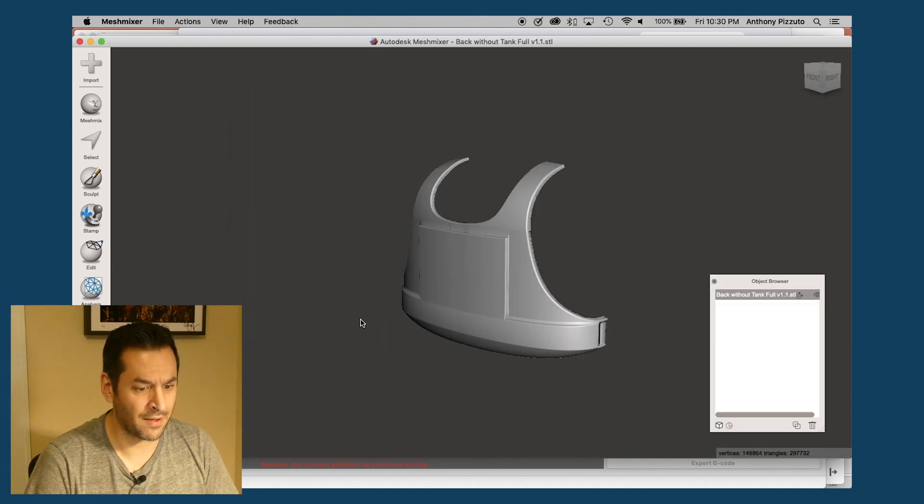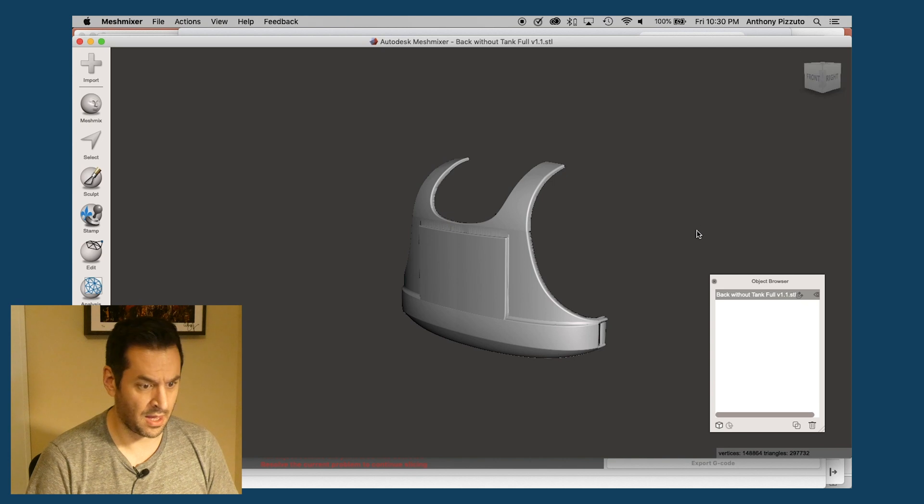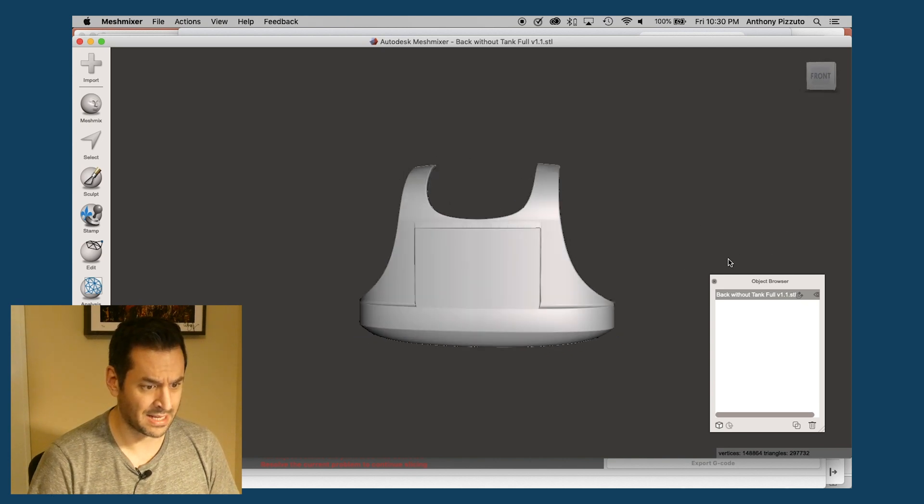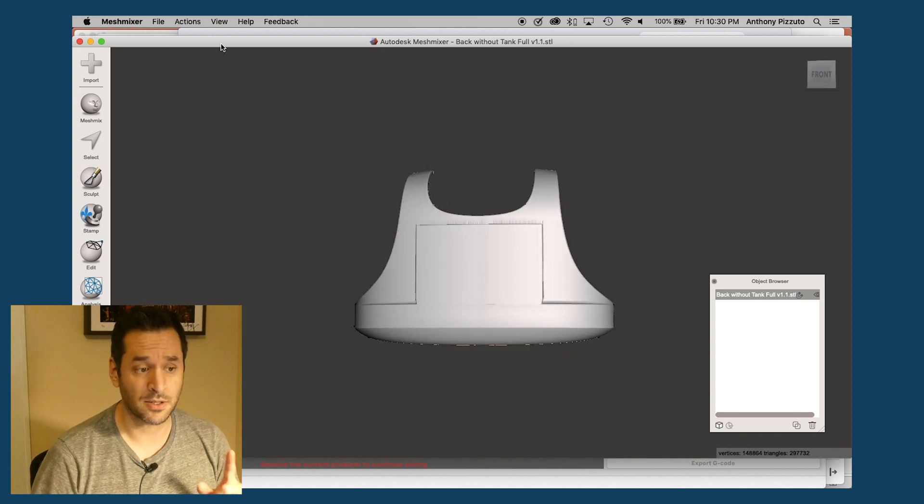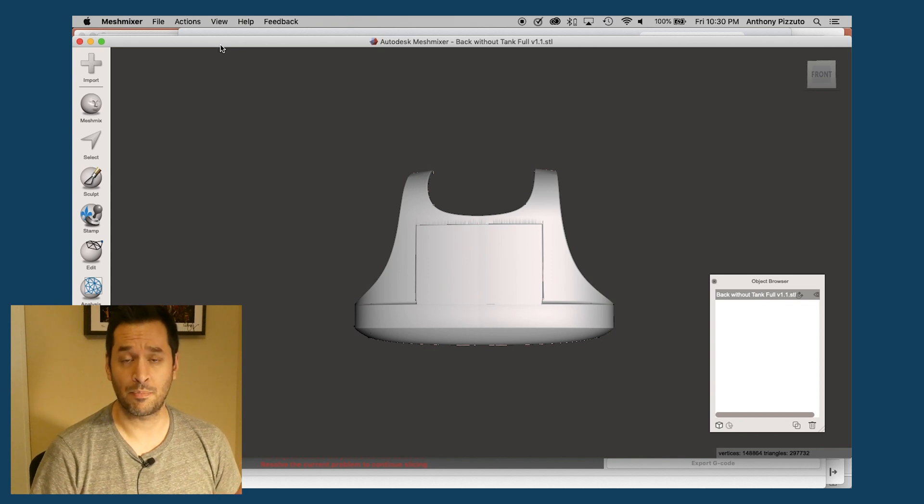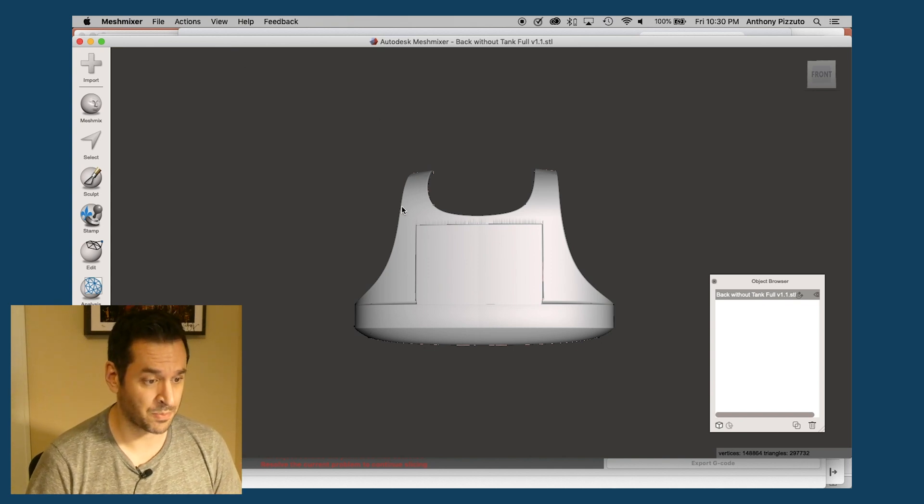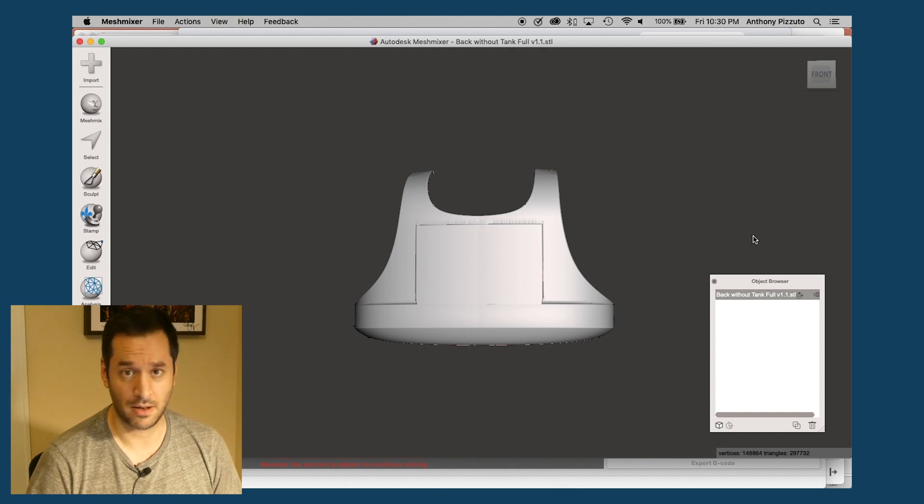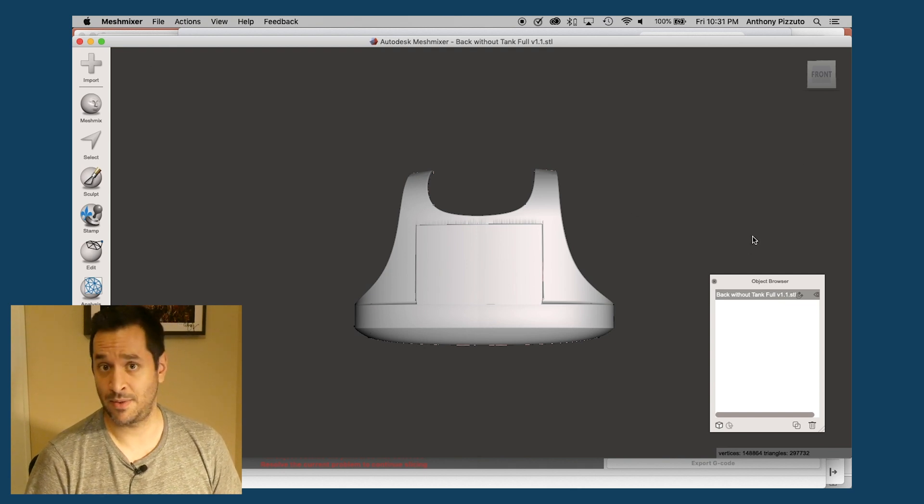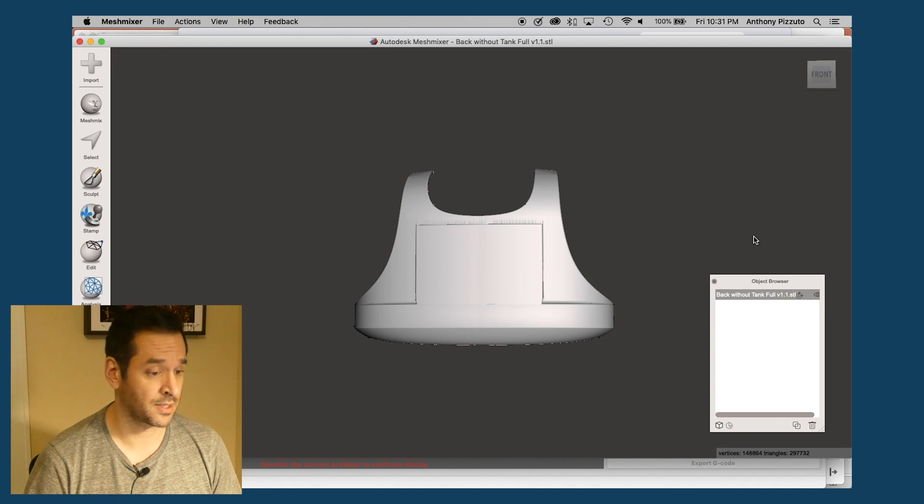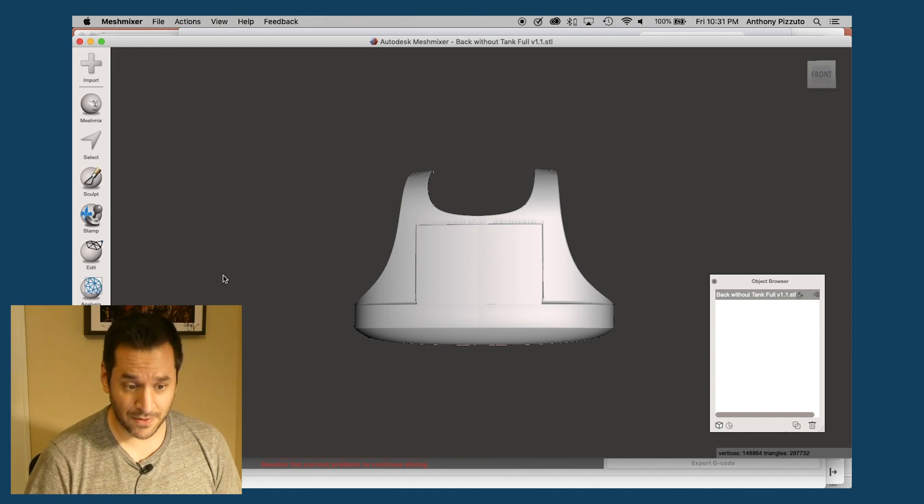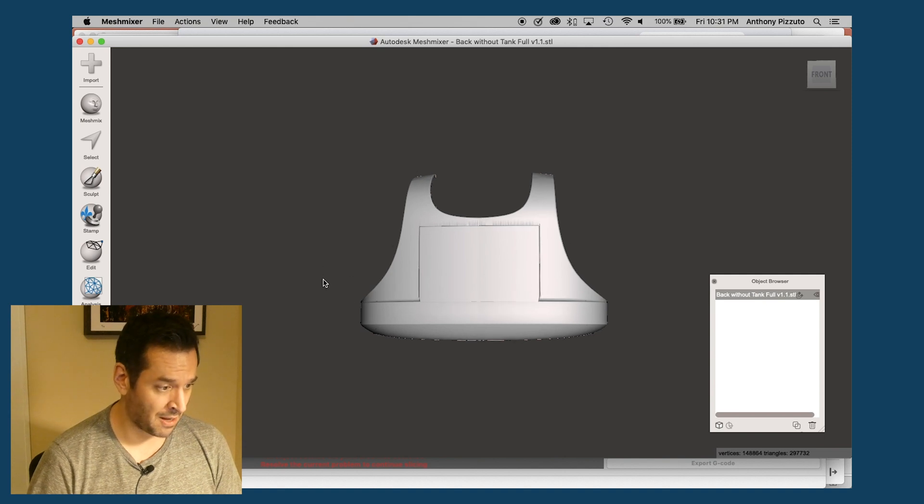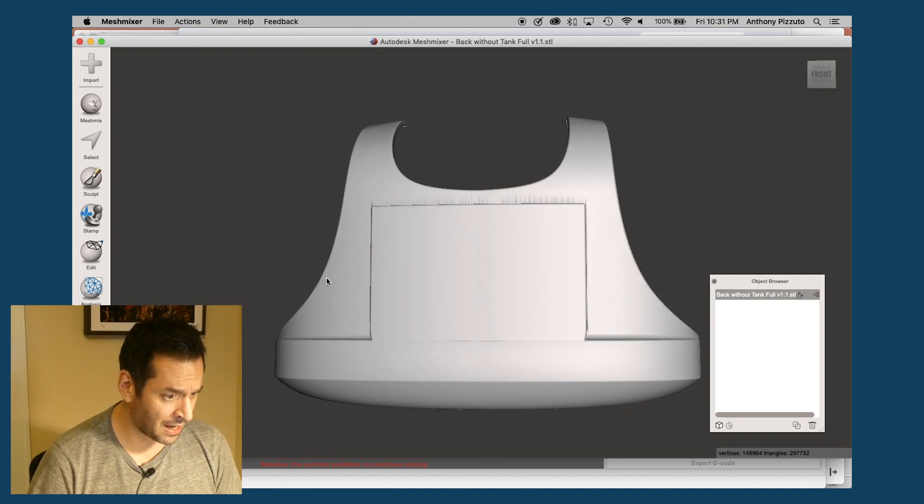Okay. So I've loaded in the STL into Mesh Mixer. Oh, it's also important to note, Mesh Mixer is a free download. So you don't have to spend any money because why would you want to do that when you're already spending a ton of money on filament and 3D printing parts and all other kinds of crazy stuff to support our habits here in the maker community.